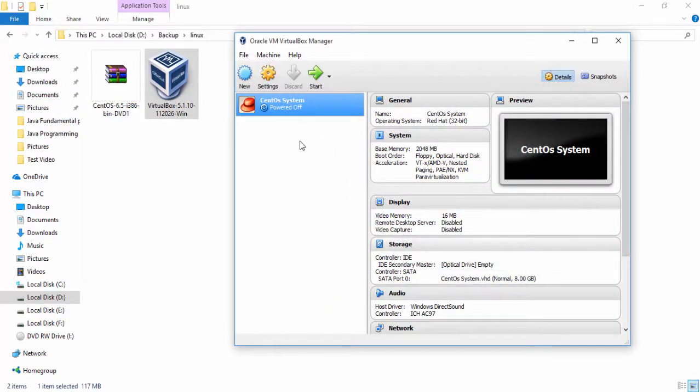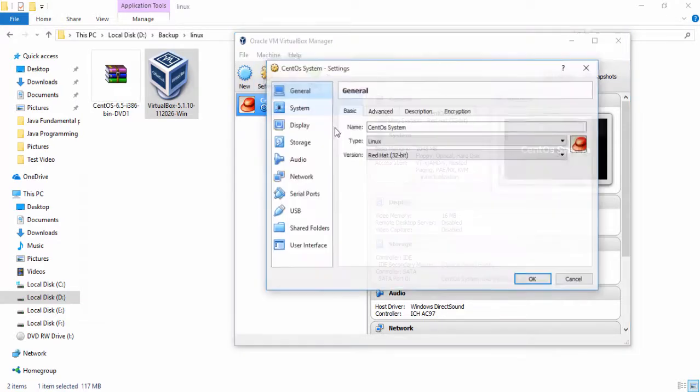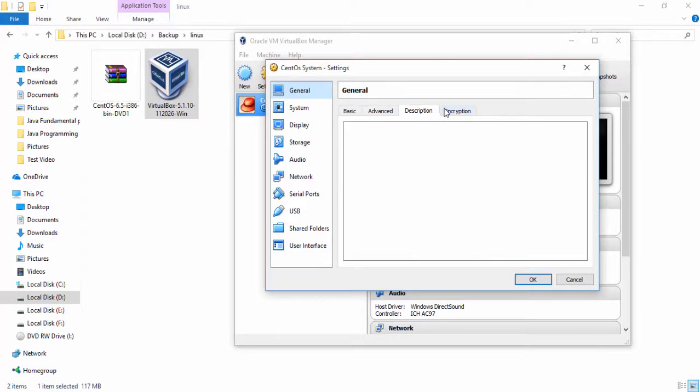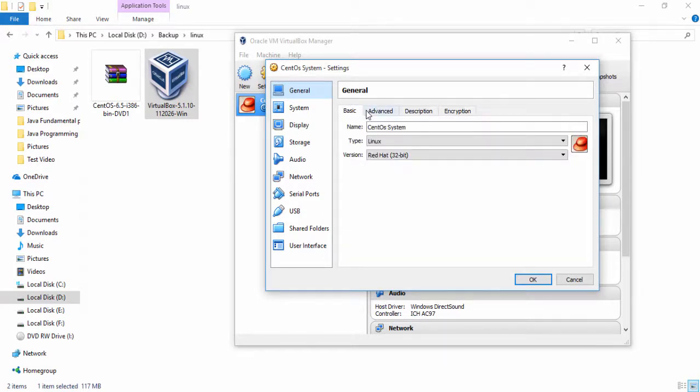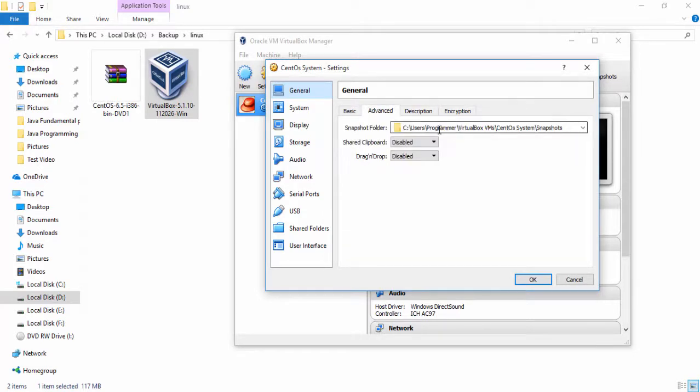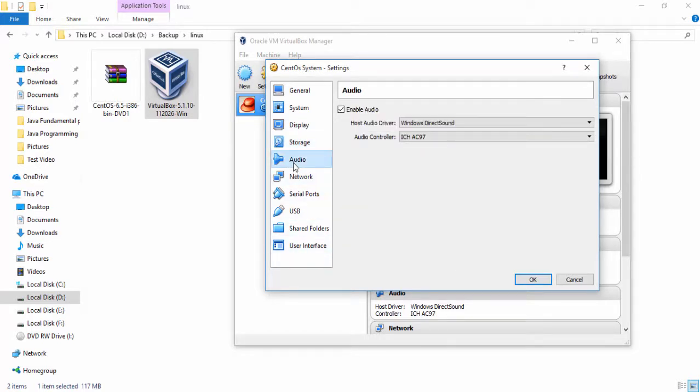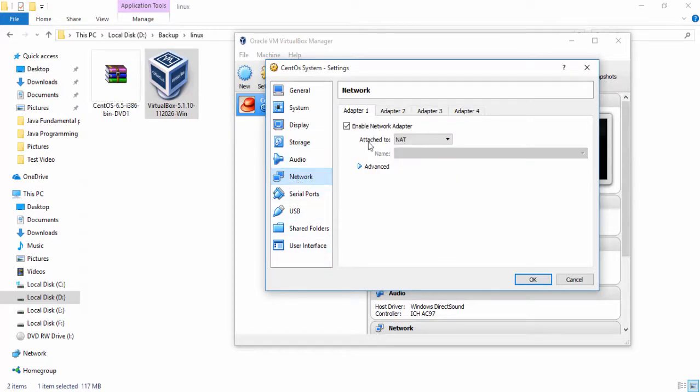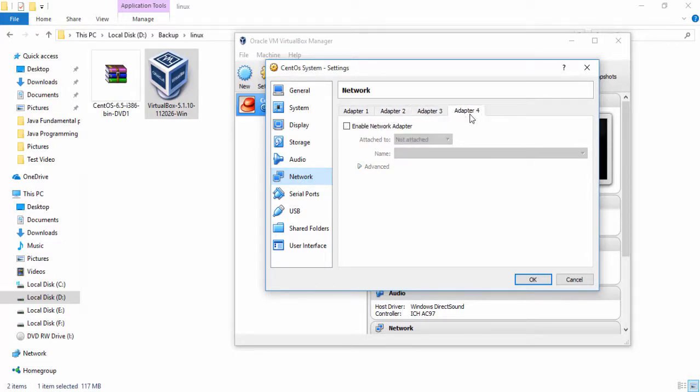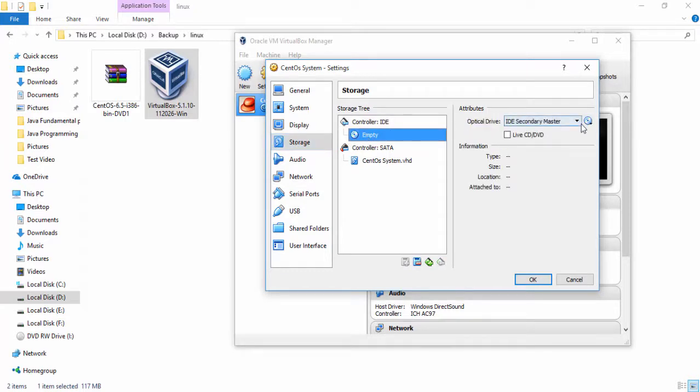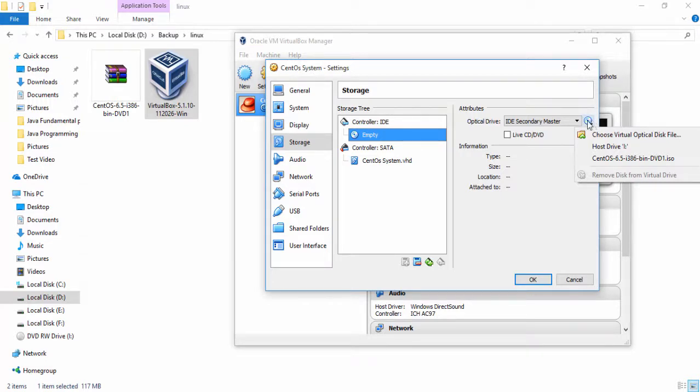Now after that select CentOS icon, go to settings. These are settings. If you want to change as you wish, but I simply go to storage. There are many other options available here, you can choose any one option and change as you like, but I don't change any other options.